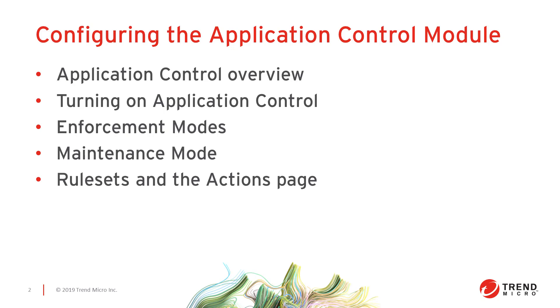In this video we're going to cover the configuration of the application control module. We'll go over the different enforcement modes in maintenance mode as well as creating rule sets and monitoring activity from application control on the actions page in your deep security manager. At the end of the video we'll also have a quick example of accessing the application control rule sets via the DSM automation API.